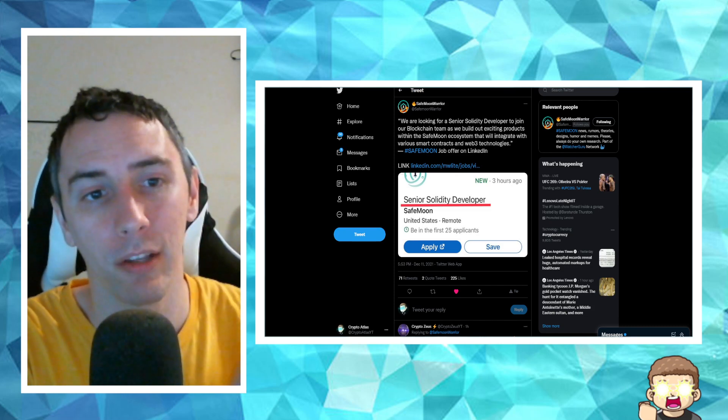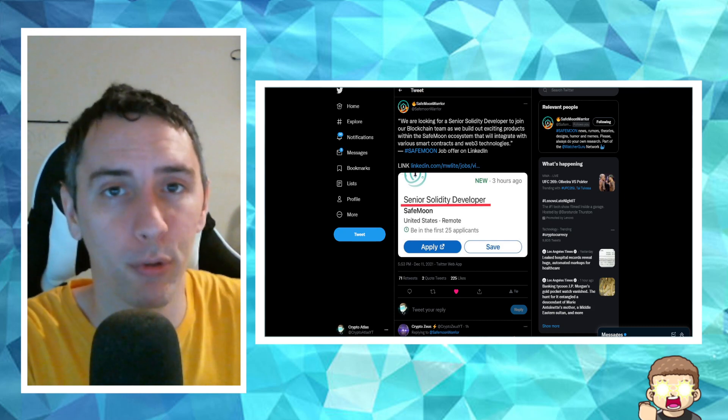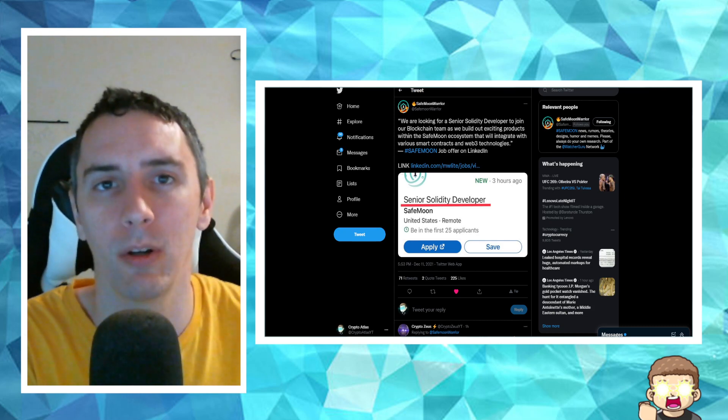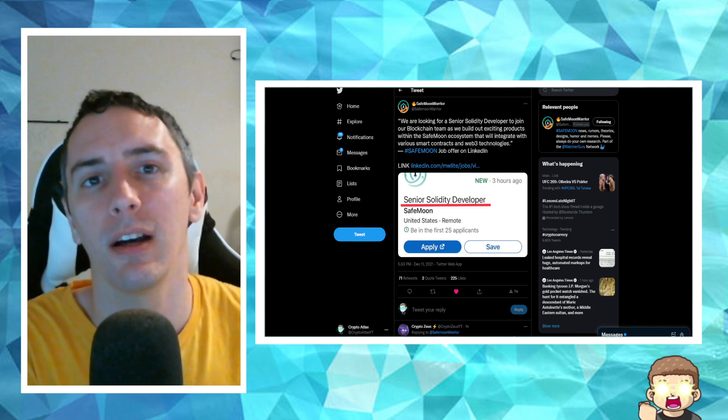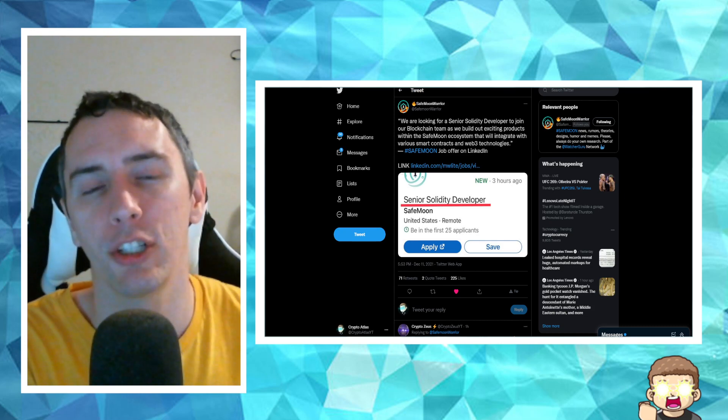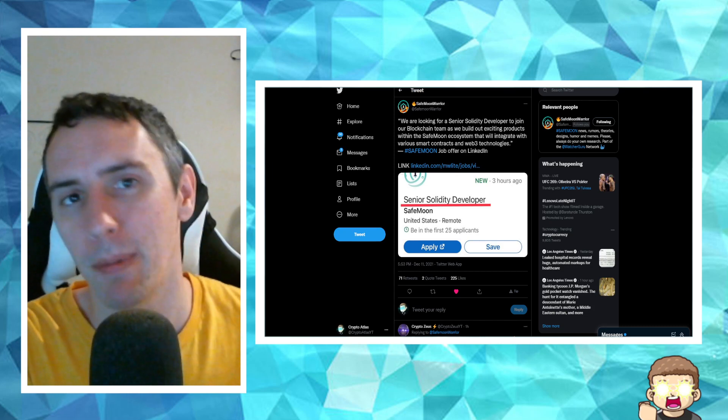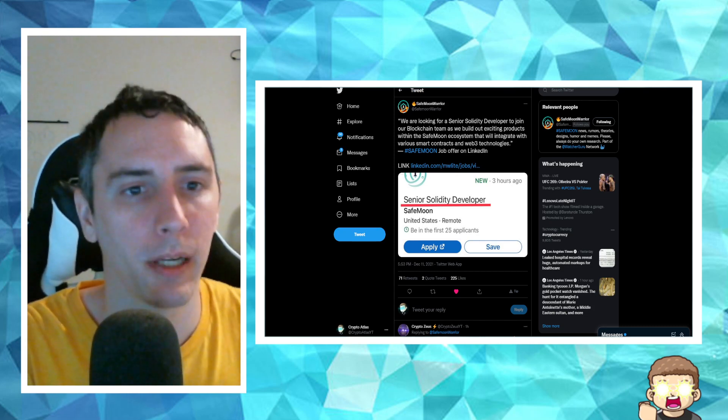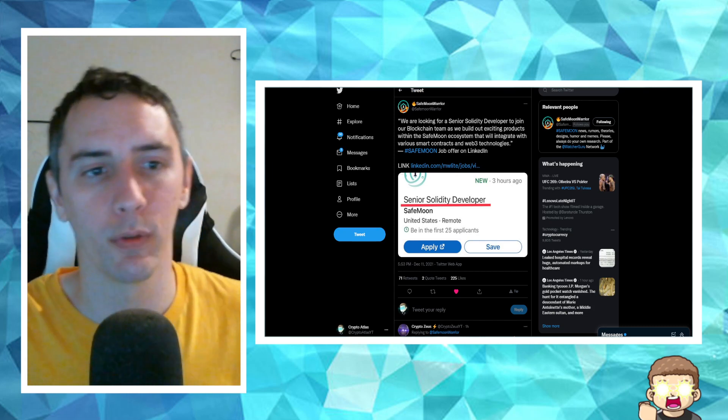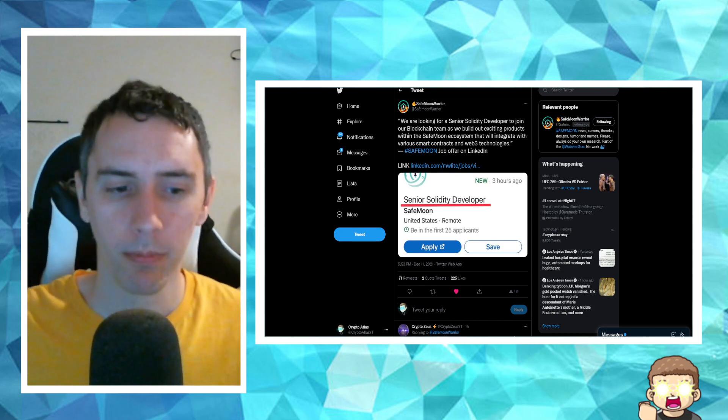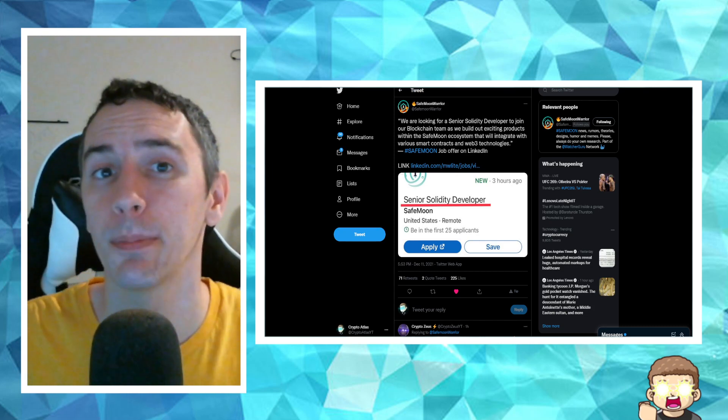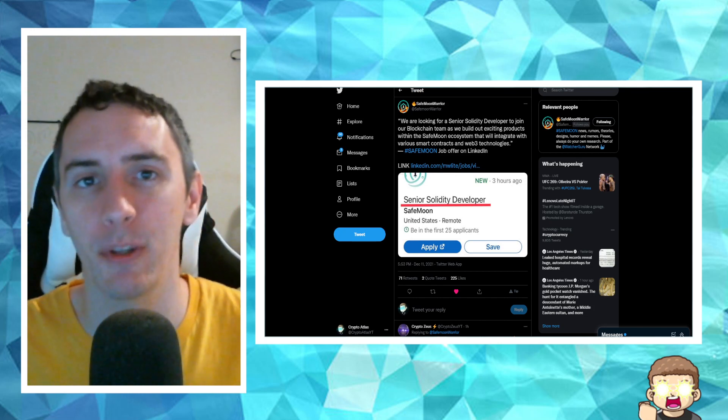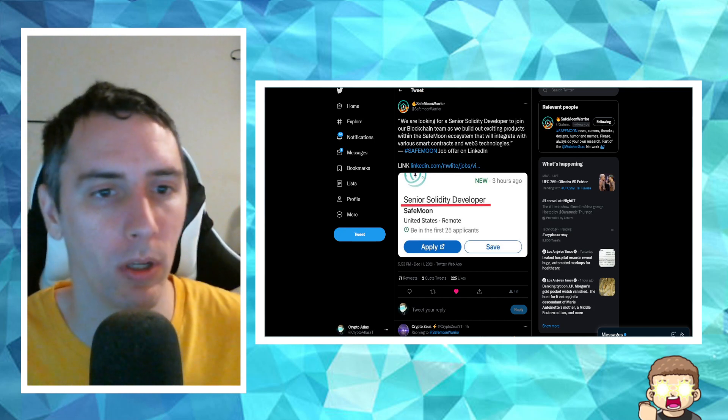Take a look over here on SafeMoonWarrior's Twitter account. Very good Twitter account. If you guys want to get a lot of information, pumps them out all the time. So I highly recommend SafeMoonWarrior over on Twitter. However, I'm at CryptoAtlasYT on Twitter if you want to check out my handle.